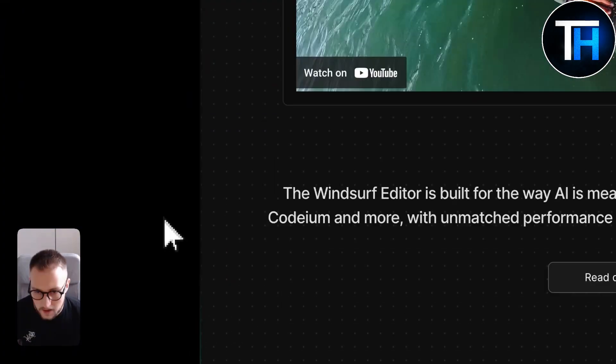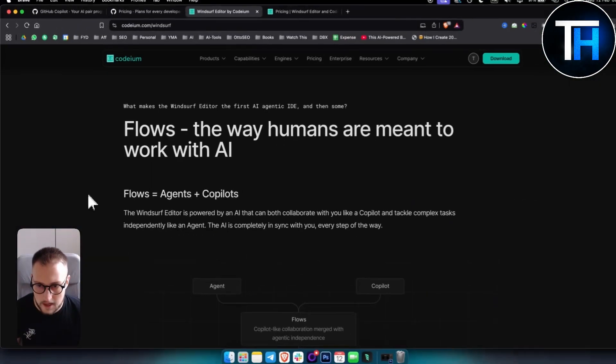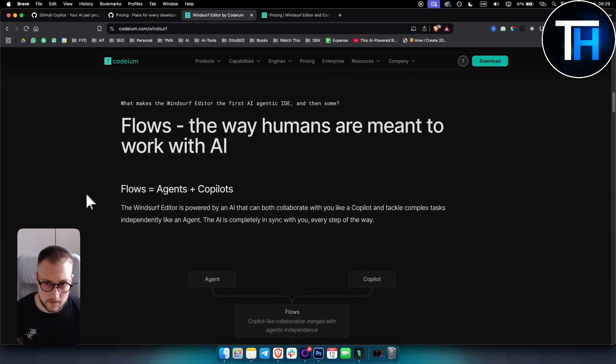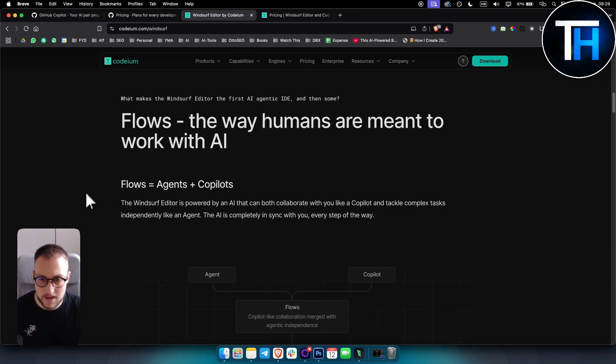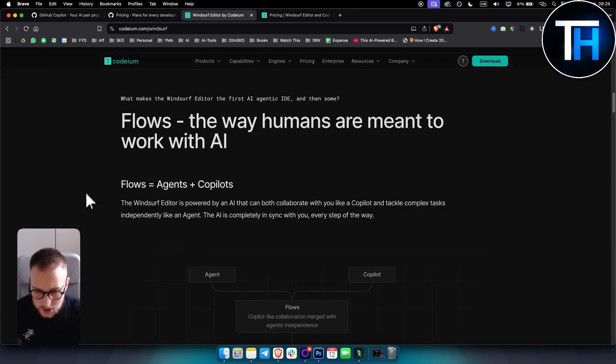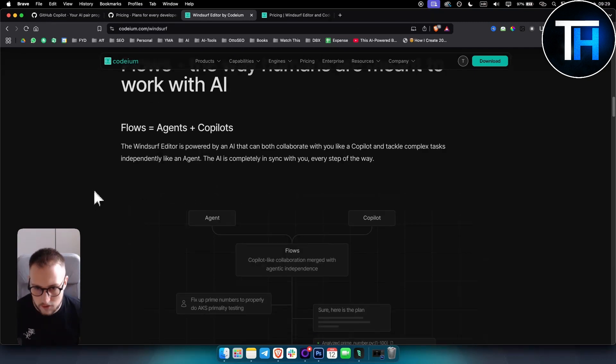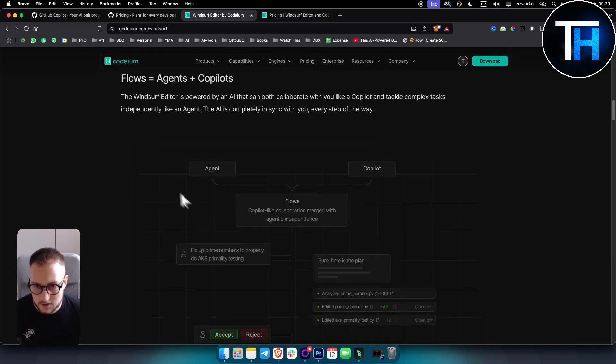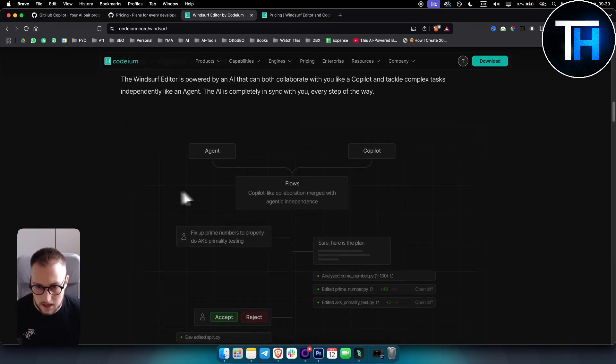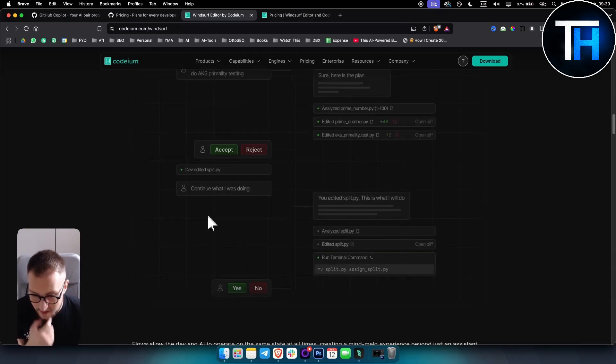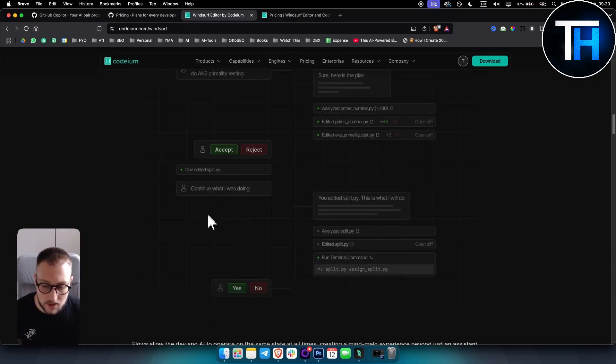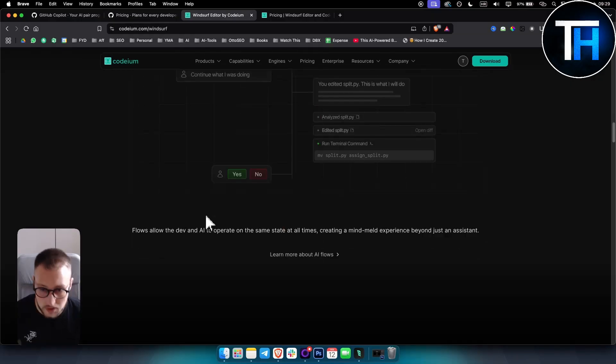In terms of Windsurf, I've tried Windsurf in different occasions and I've got to say it aims to be like an AI software engineer, not just an autocomplete tool. It can generate complete functions, tests, and documentations which is really great.